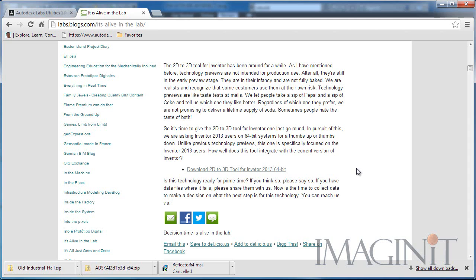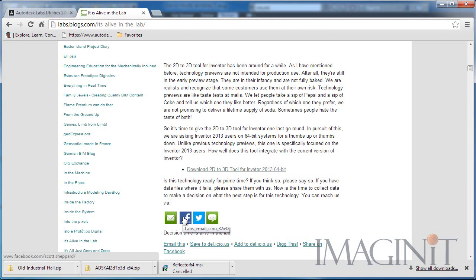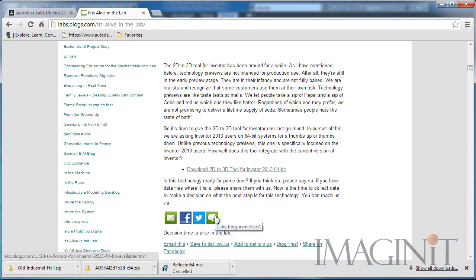So if you really like the tool like I do, I would encourage you to contact Scott and let him know what you think. There are links available on his blog via email, Facebook, Twitter, or even a blog comment.